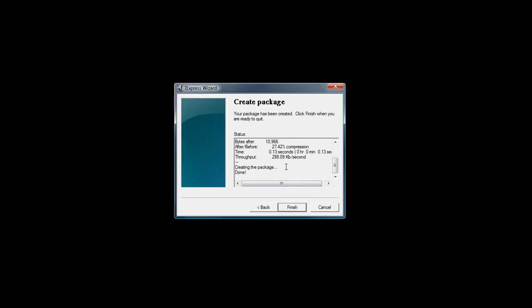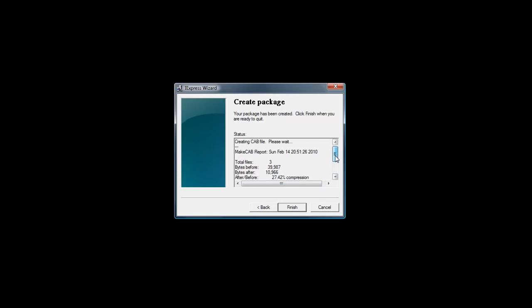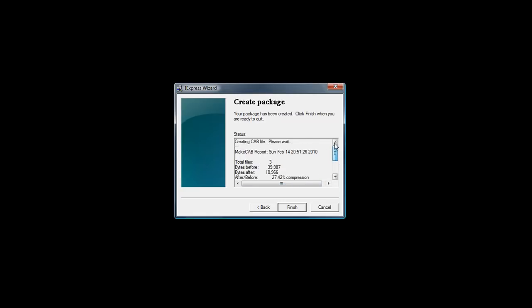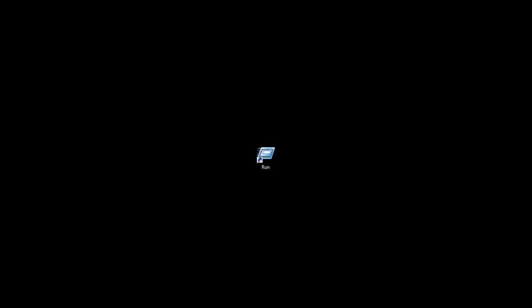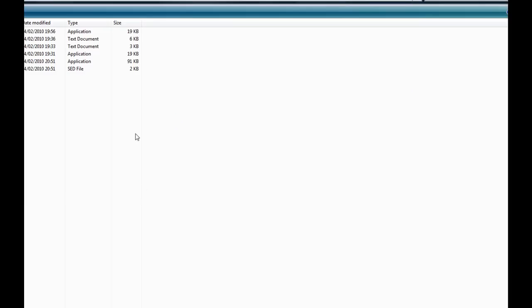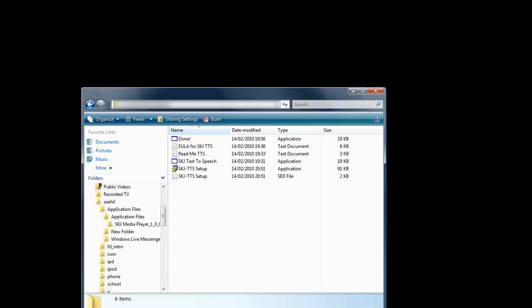And then just press next and then when it's completed, just press finish. And that's done and then you can go to the folder.